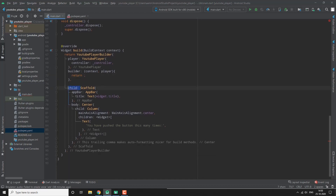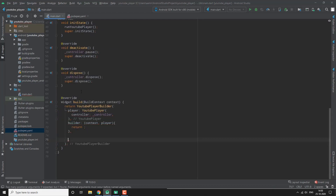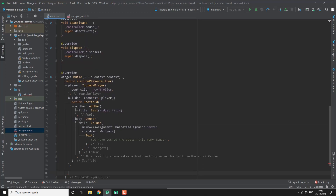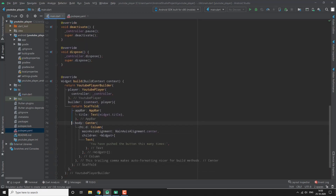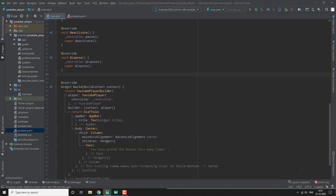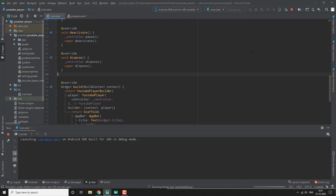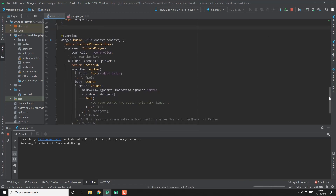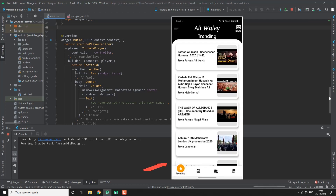We build the scaffold and place all of it inside the builder. You can make the UI as fancy as you want, just like I did in my app to make it beautiful.